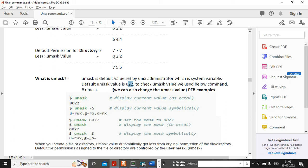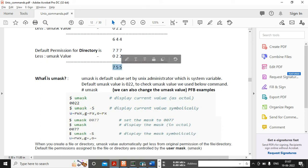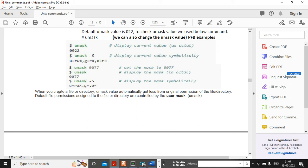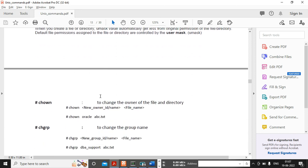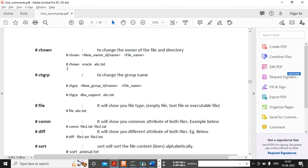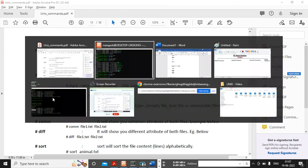So umask is the default permission value set by the UNIX administrator. By default it is 0022, and it gets subtracted when you create any directories or files in UNIX — that's why you get 644 for files and 755 for directories. Please focus on this — chmod and umask are very important topics. Try similar practice, check your umask value. From the next video we will continue with some basic commands. Thanks for watching — see you soon!